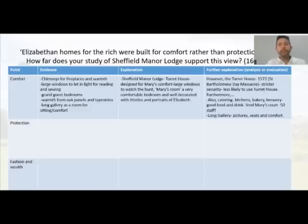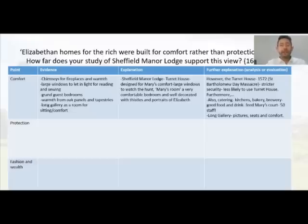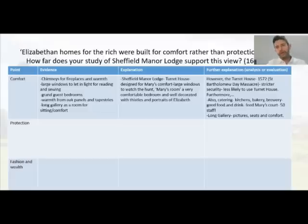Furthermore, there were lots of catering facilities — a bakery, brewery, and foodstores. Mary was allowed an entire court of about 50 people to stay with her, suggesting she had a very comfortable time and all the facilities needed for her little court. So the lodge does demonstrate elements of comfort for its royal prisoner.